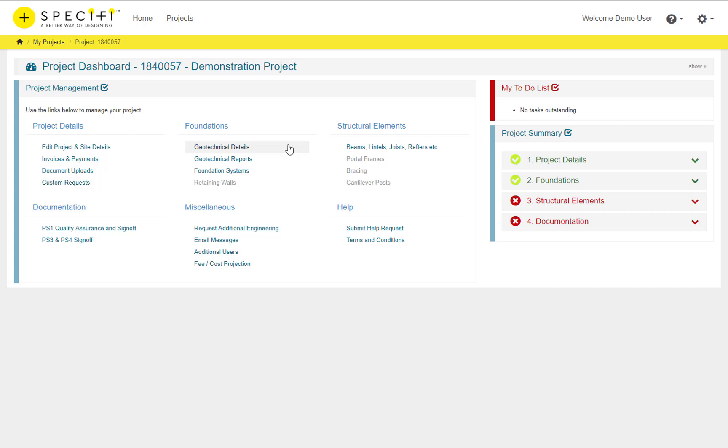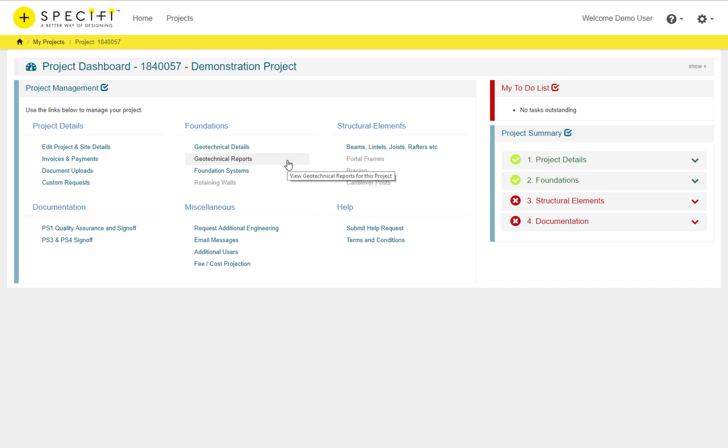The Foundation section allows you to maintain the geotechnical details for your project or if you don't have them you can request a geotechnical report which we can complete for you. The Foundation Systems link is used to create and maintain any and all foundations in your project.